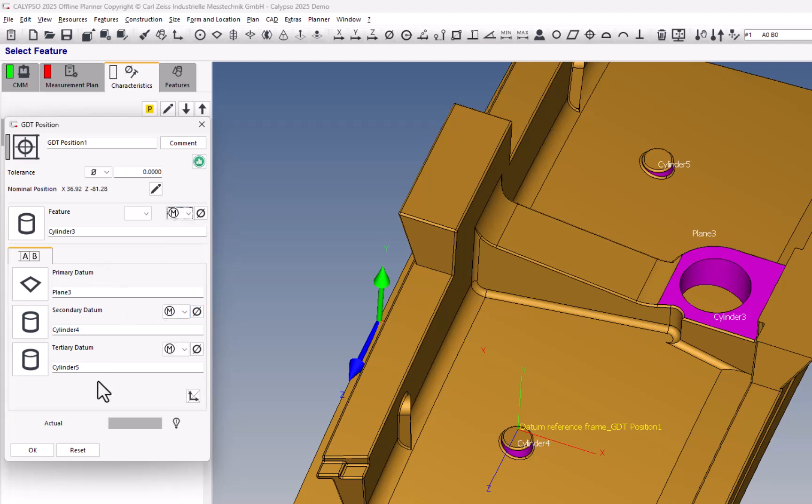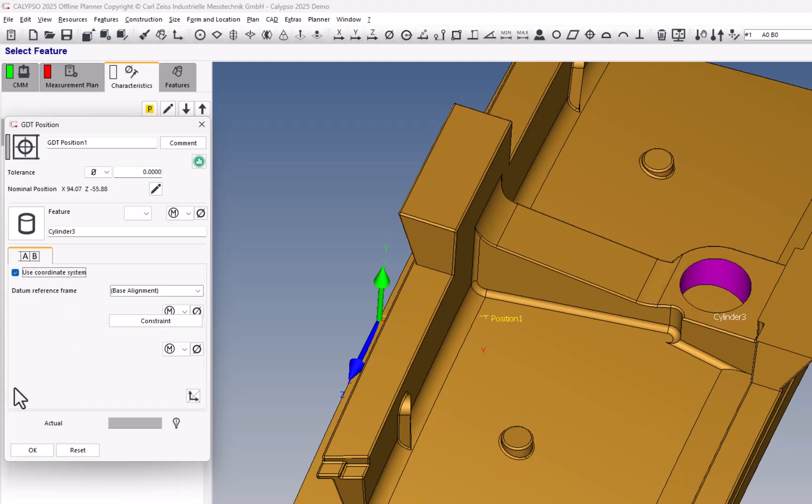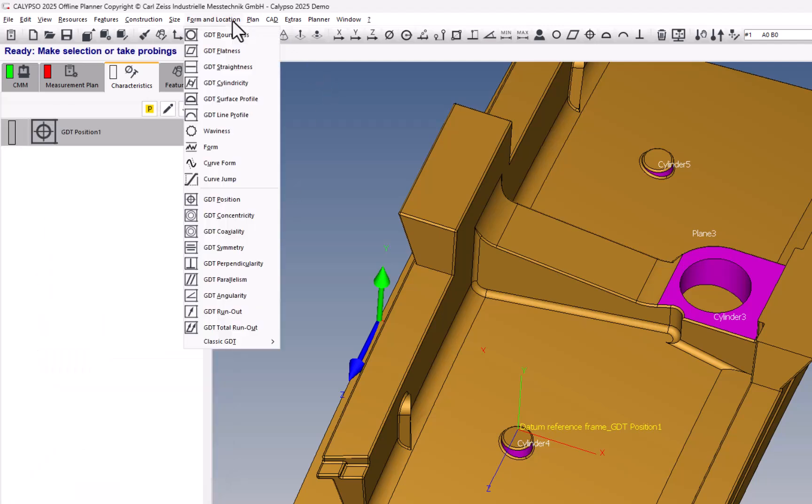And if you actually want to use a secondary alignment instead, you would go down here, change the way it's calculated to loose, and then you have the option of using a coordinate system. So a lot of things are similar, but this also is supposed to have better capability for applying simultaneous requirements. So if several position callouts are using the same datum references with the same material boundary requirements, then they would be using the datum shift together as a group.